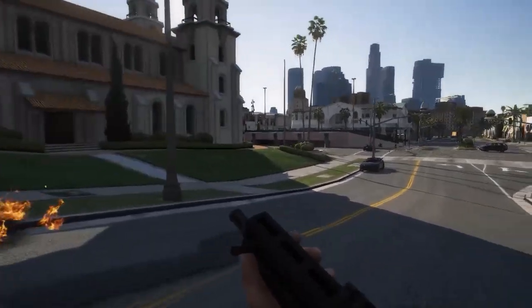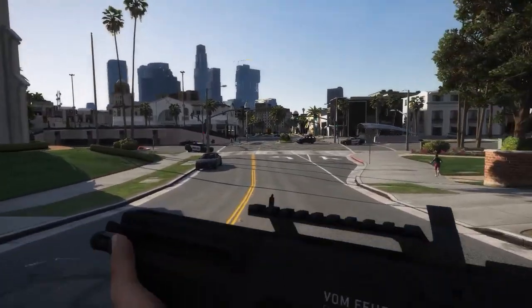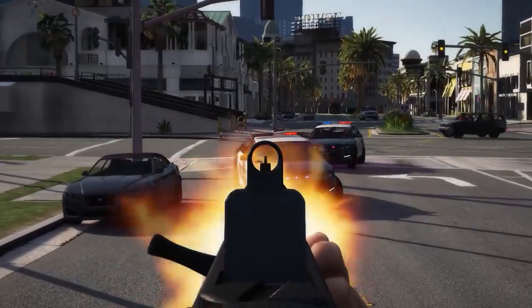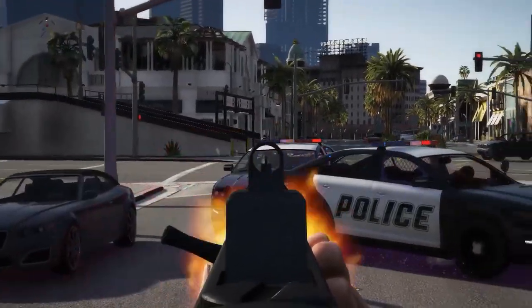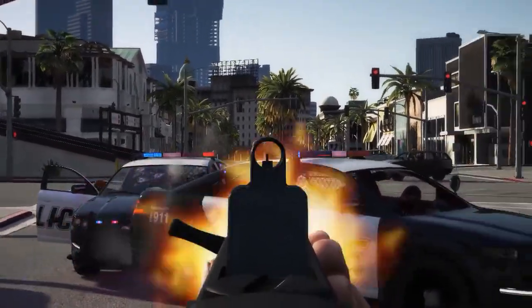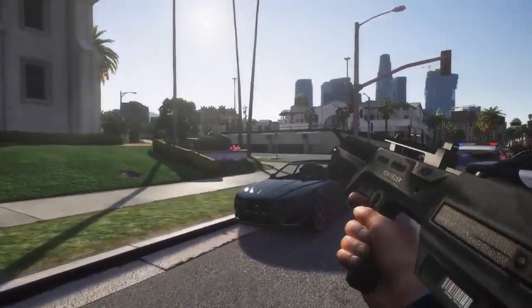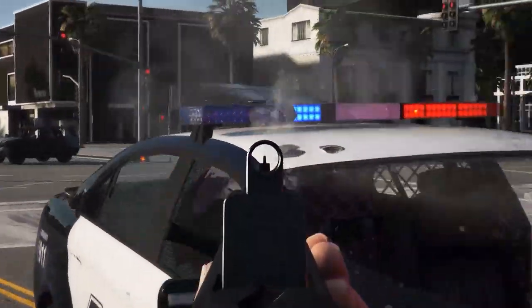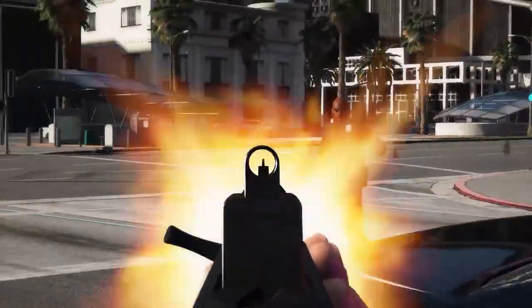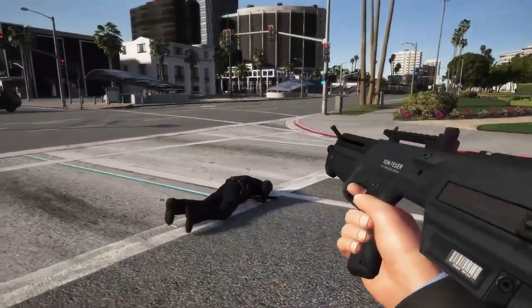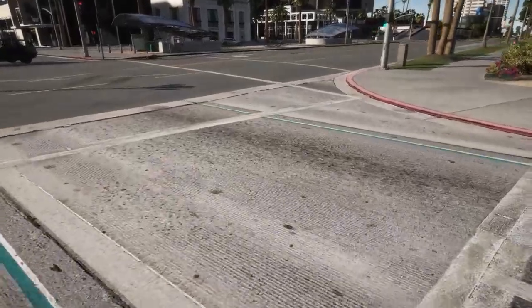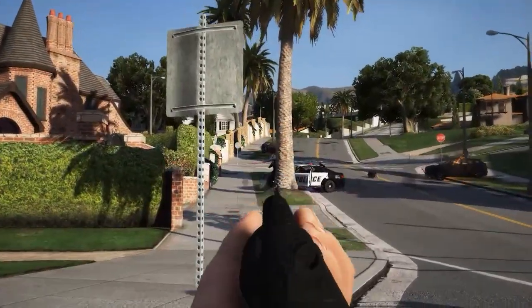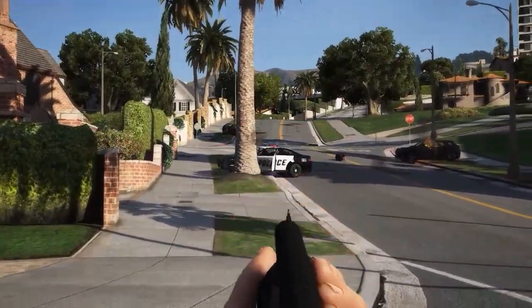Hey guys, it's Moros here. Welcome back to the new video. So in today's video, I am going to share with you another beautiful ENB graphics mod for your low-end PC. You're gonna love this graphics mod because it is completely designed for your low-end PC. No matter how bad your PC is, you can actually run this graphics mod. If you want to know how to install and use this graphics mod, please watch this video.